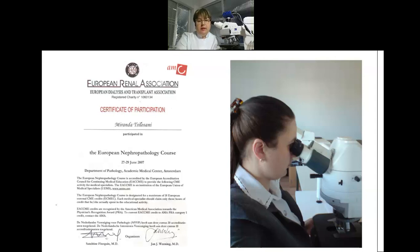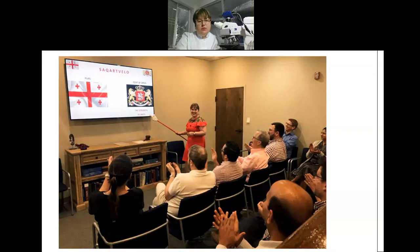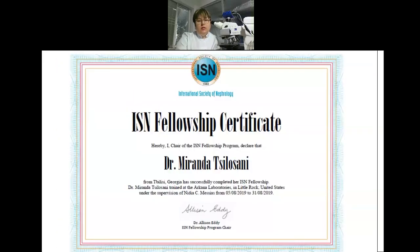I trained in different places: Netherlands in 2007, Heidelberg in 2008, Paris in 2018, and so on. This photo is from Arcana Laboratories, where I also received a fellowship certificate from ISN and Arcana Laboratories.